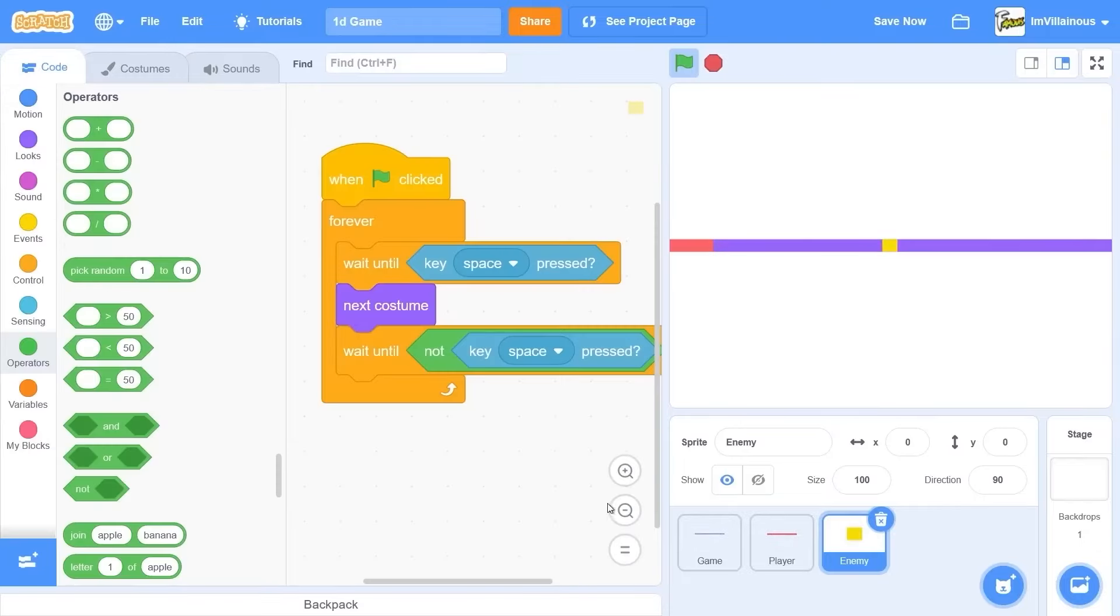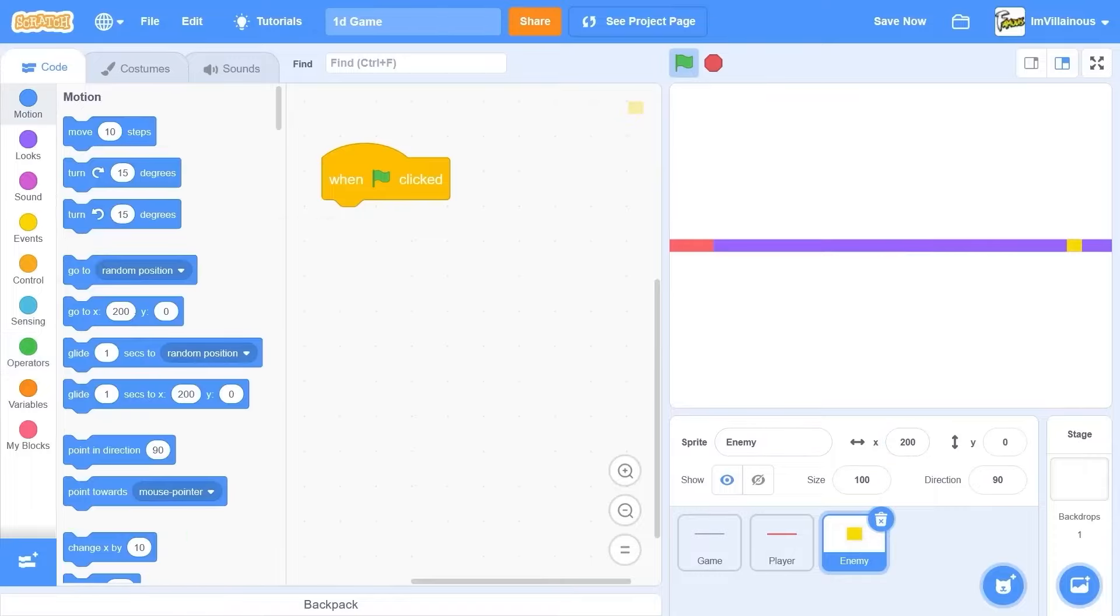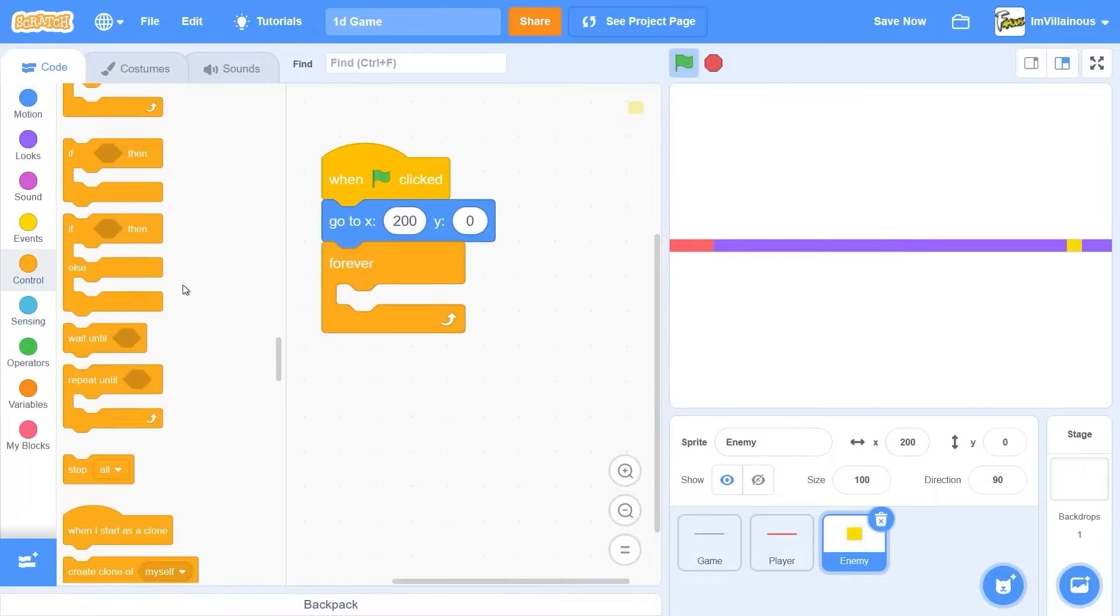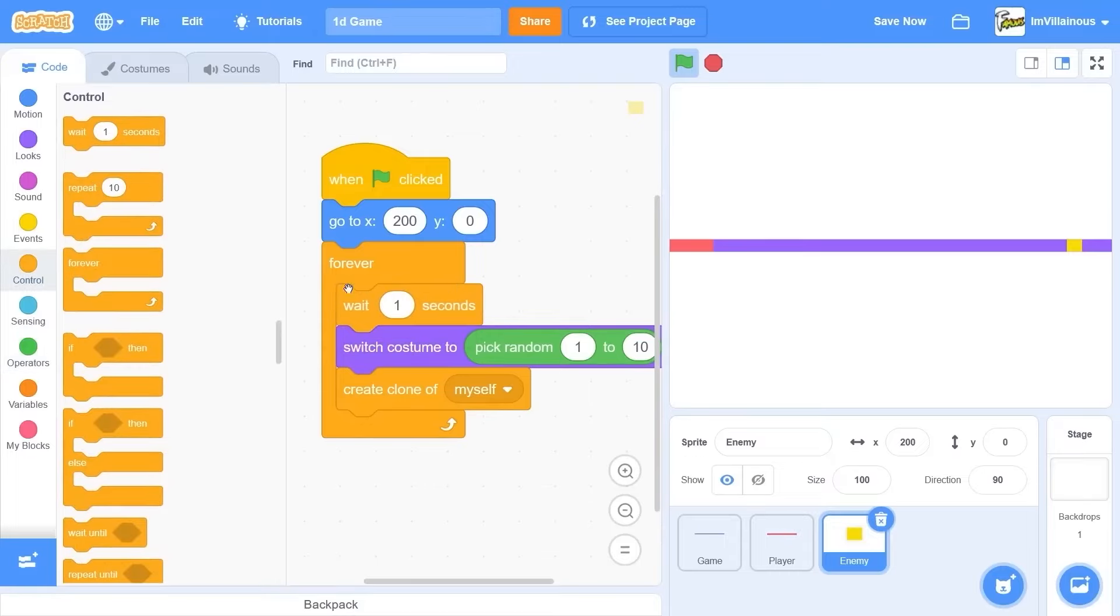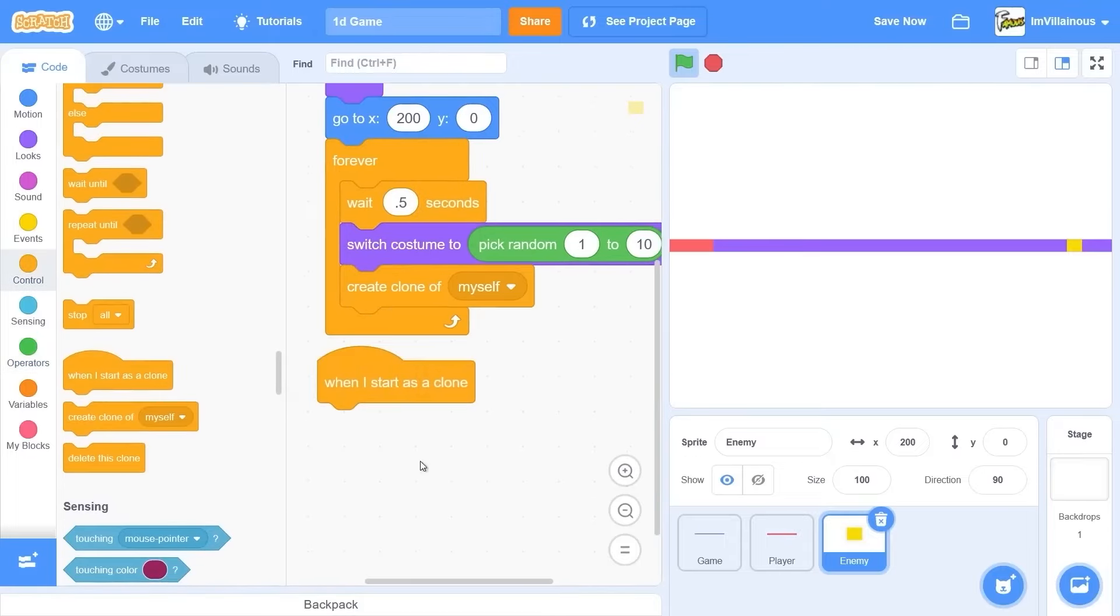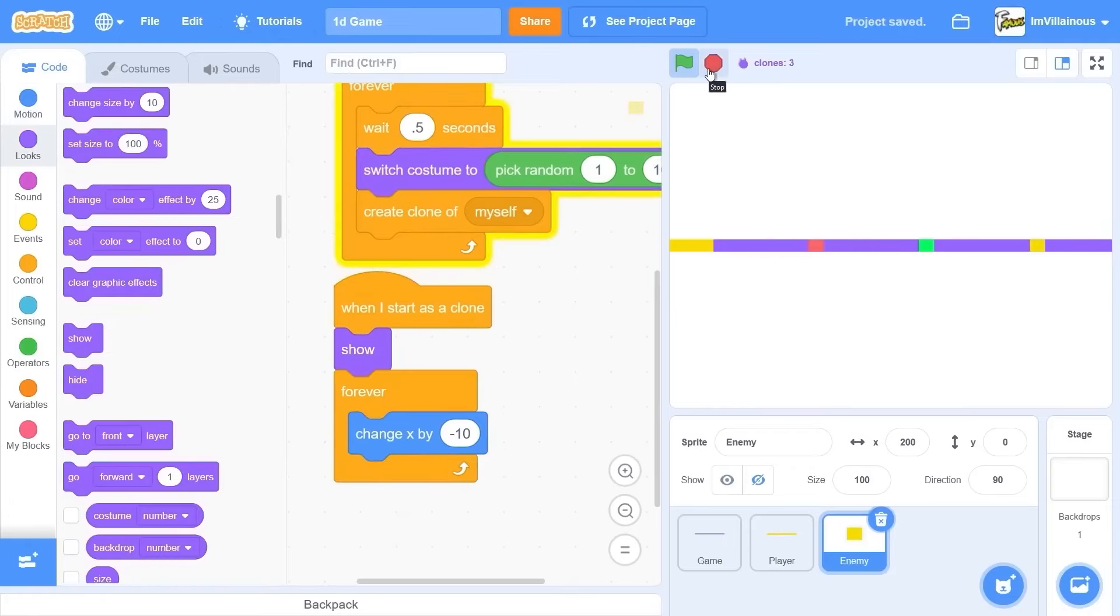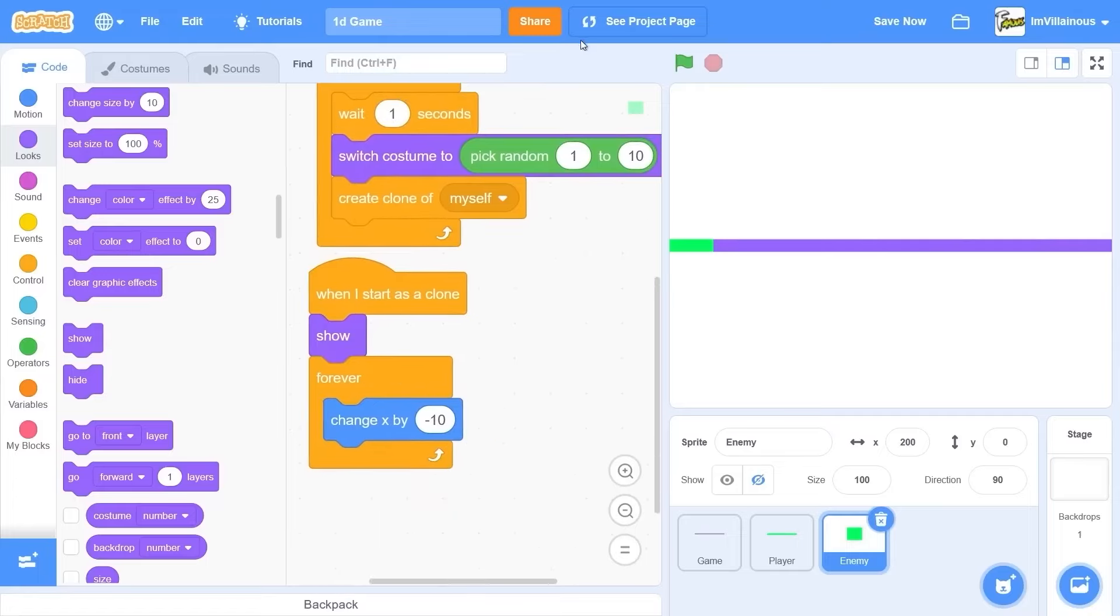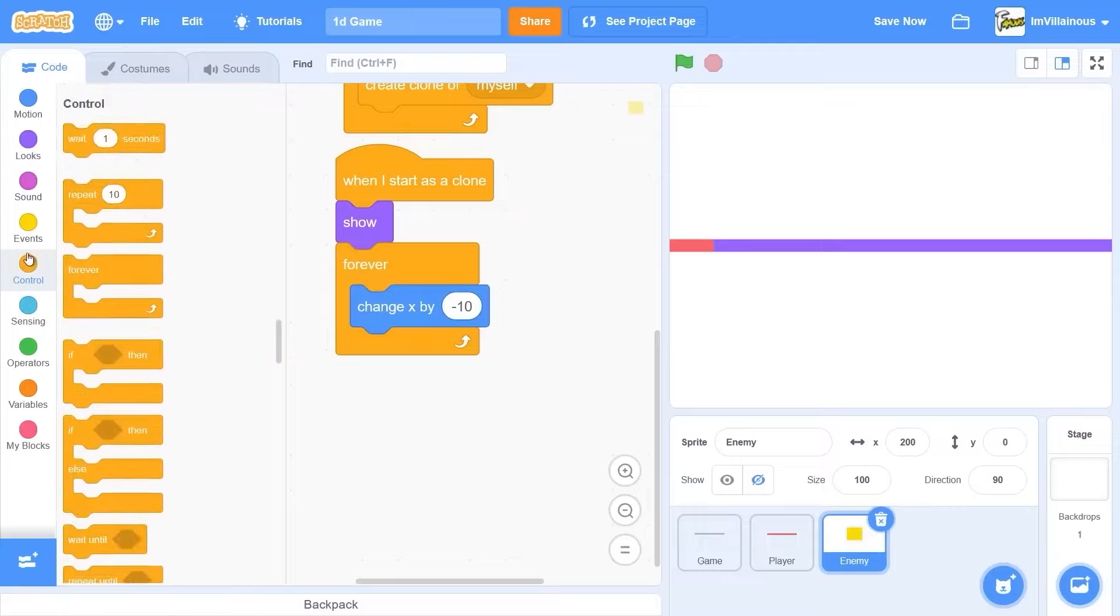So these enemies need to start off at the right side of the screen. So set Y to 200, X to 200, forever create clone myself. And then wait like a couple seconds before making a clone. So when I start as a clone, yeah. Okay. Ooh, that's going to be pretty hard. Okay. There we go. Ooh, that's going to be fun. No, that's actually pretty hard. That's too hard. Can we wait one second?